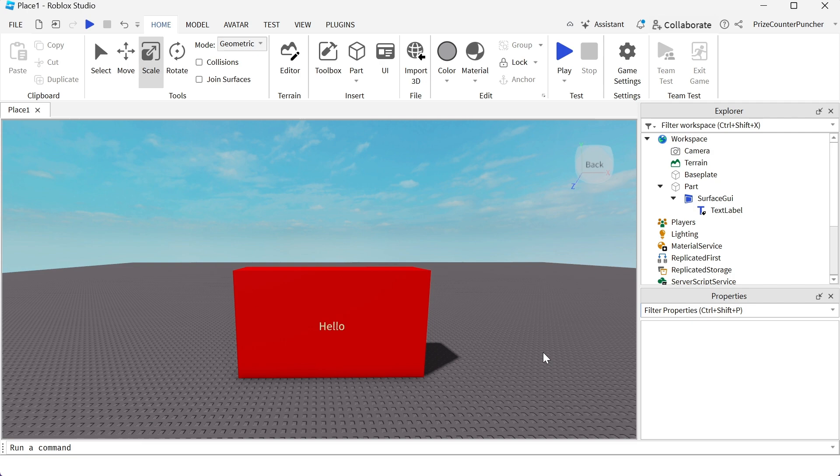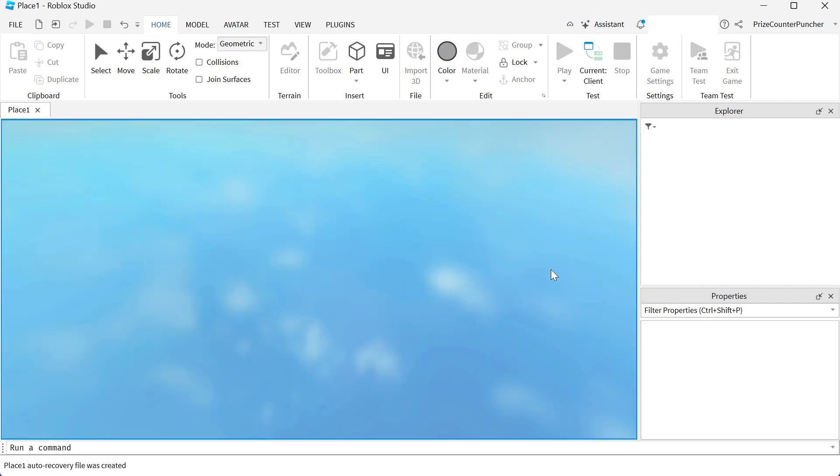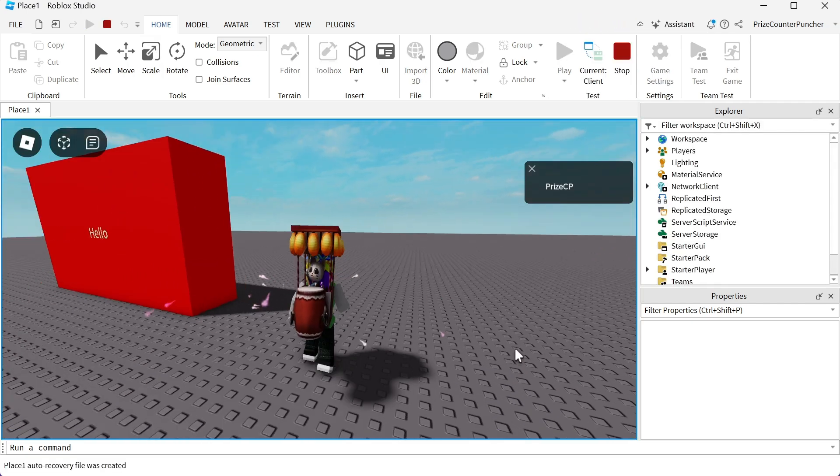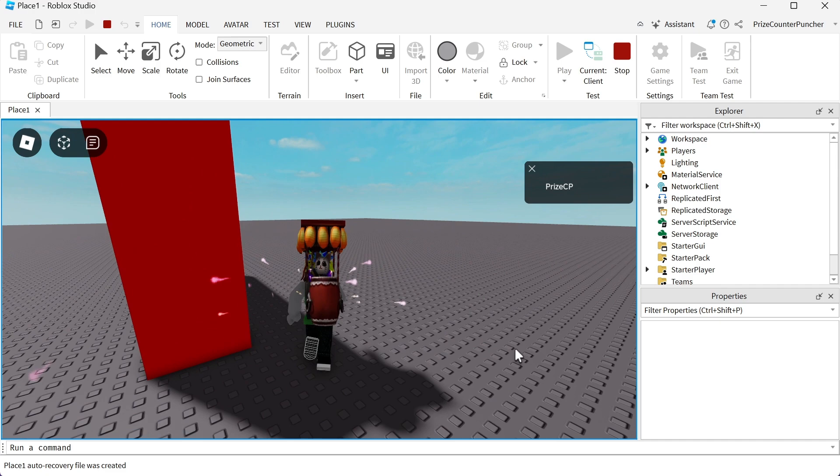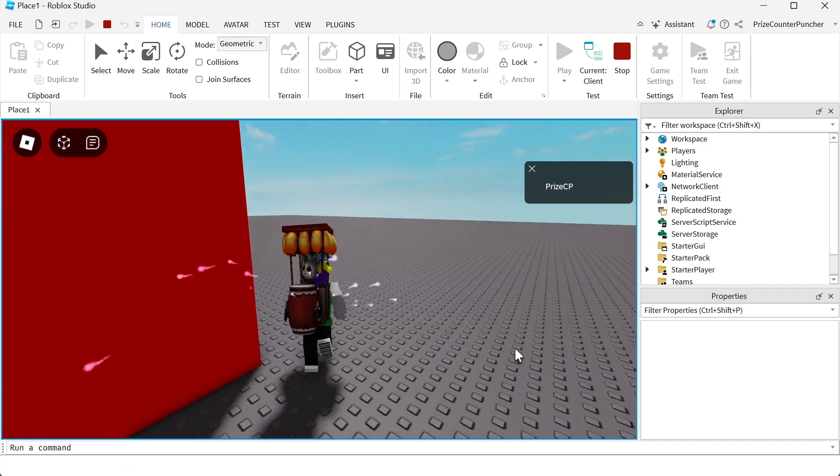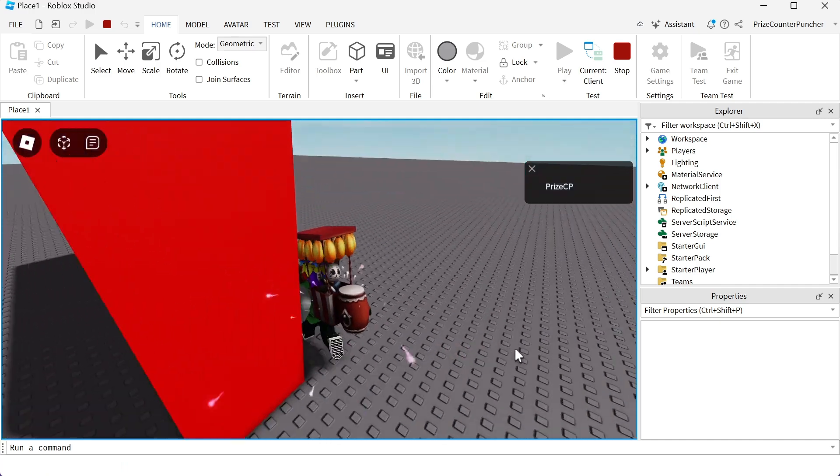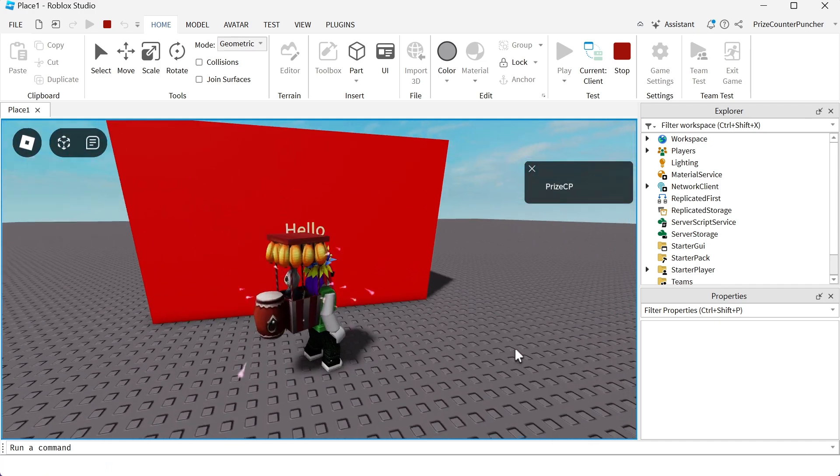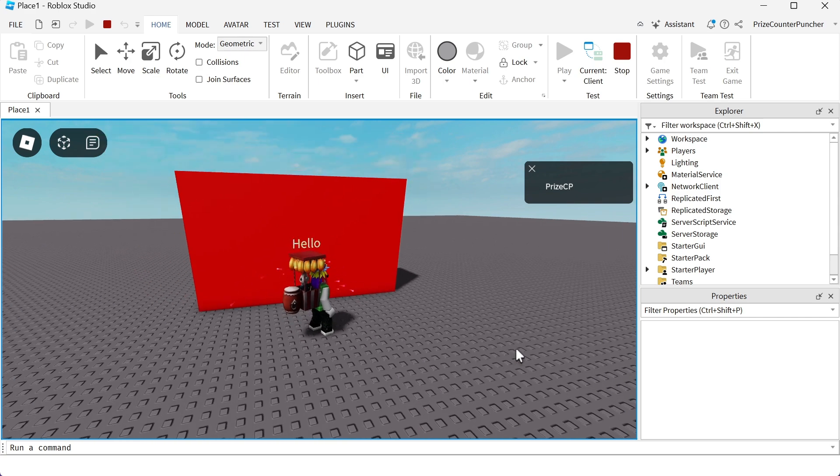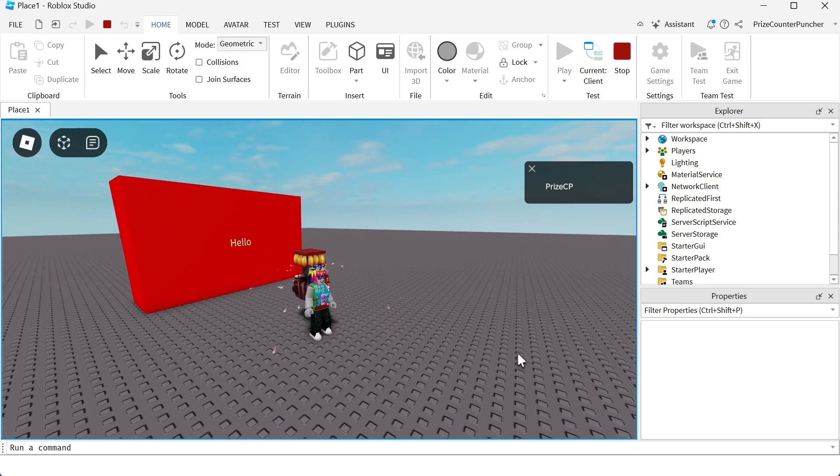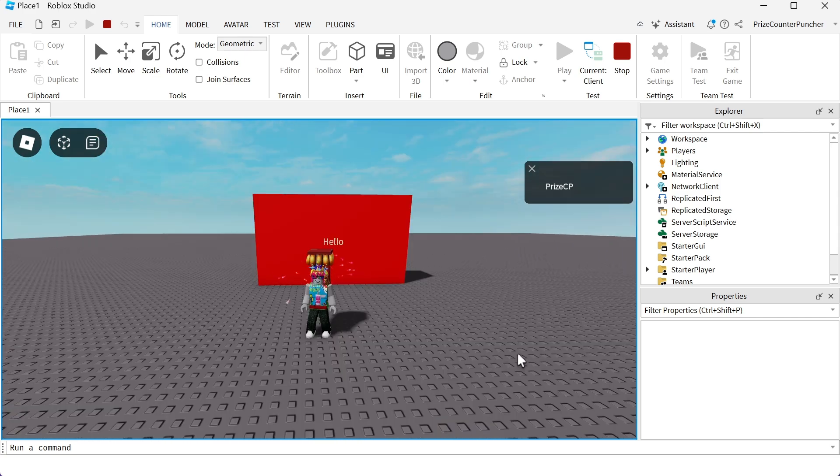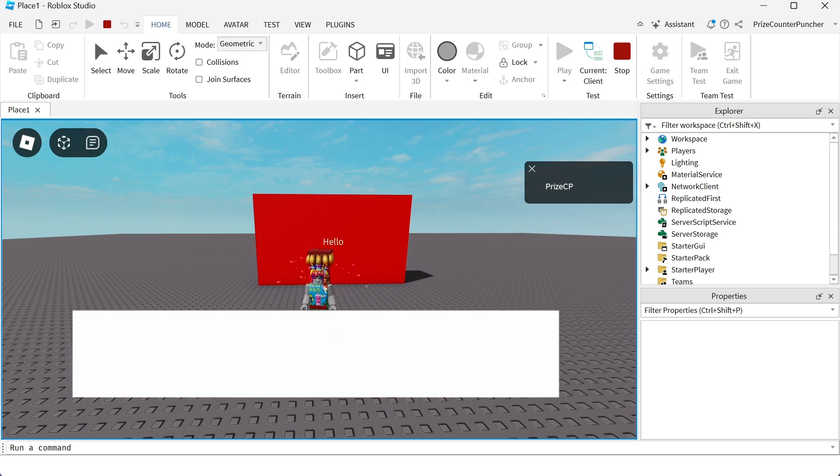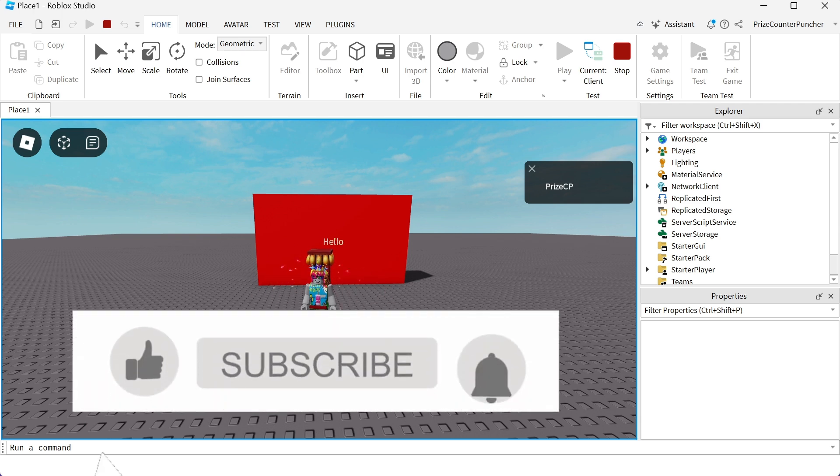Let's play test and take a look. I'm gonna run around this cube. And check that out, there is a message on the wall. It says hello guys. That is how you place a text label on a part.